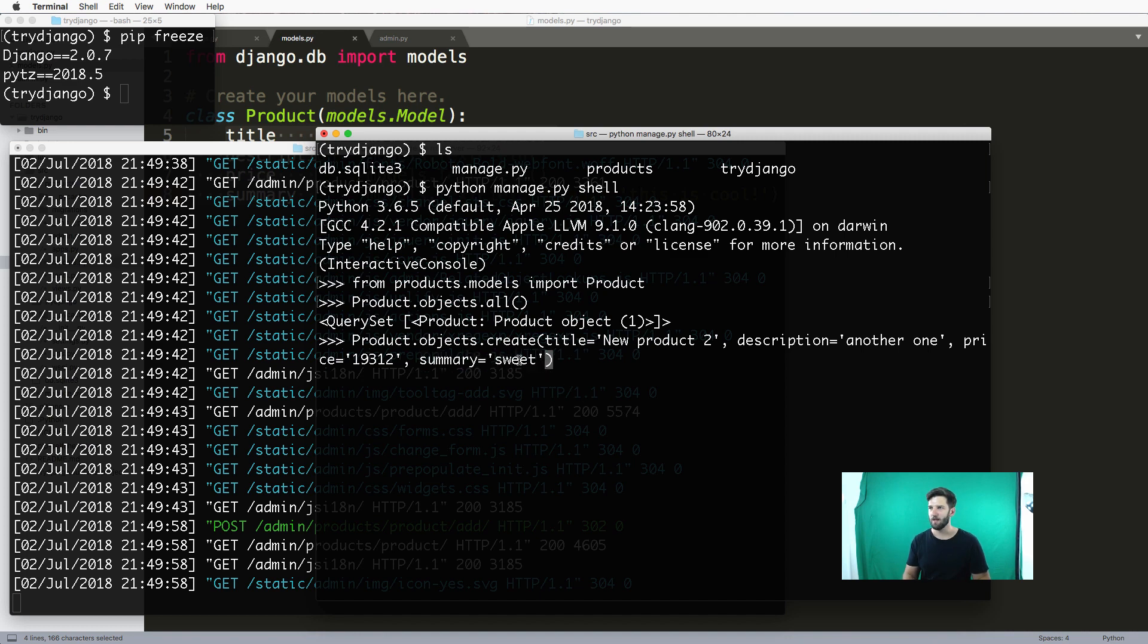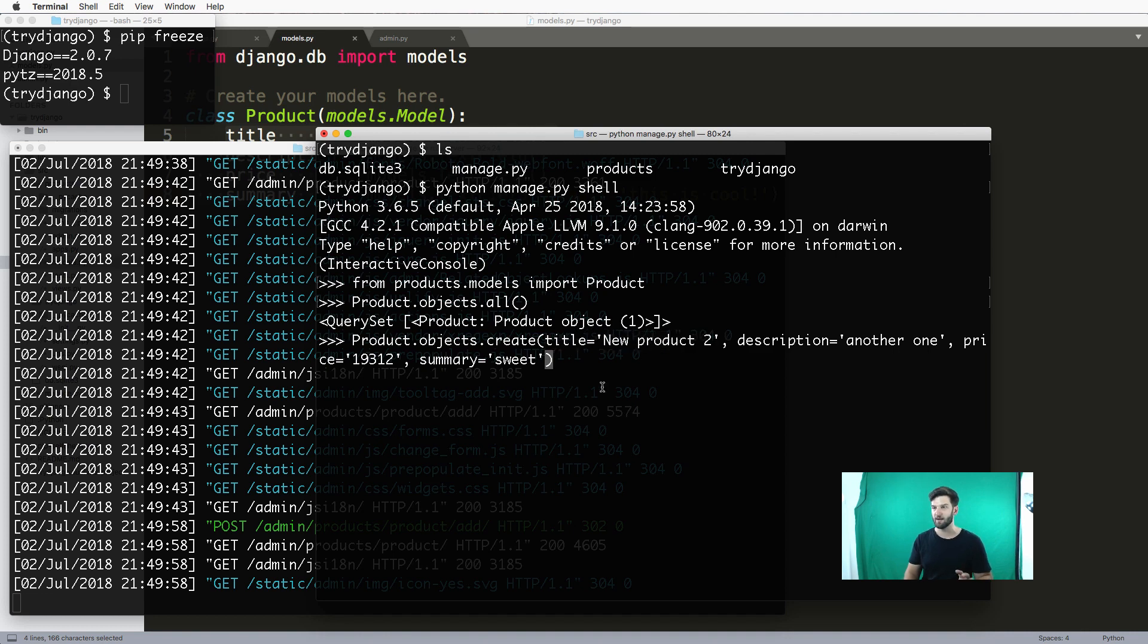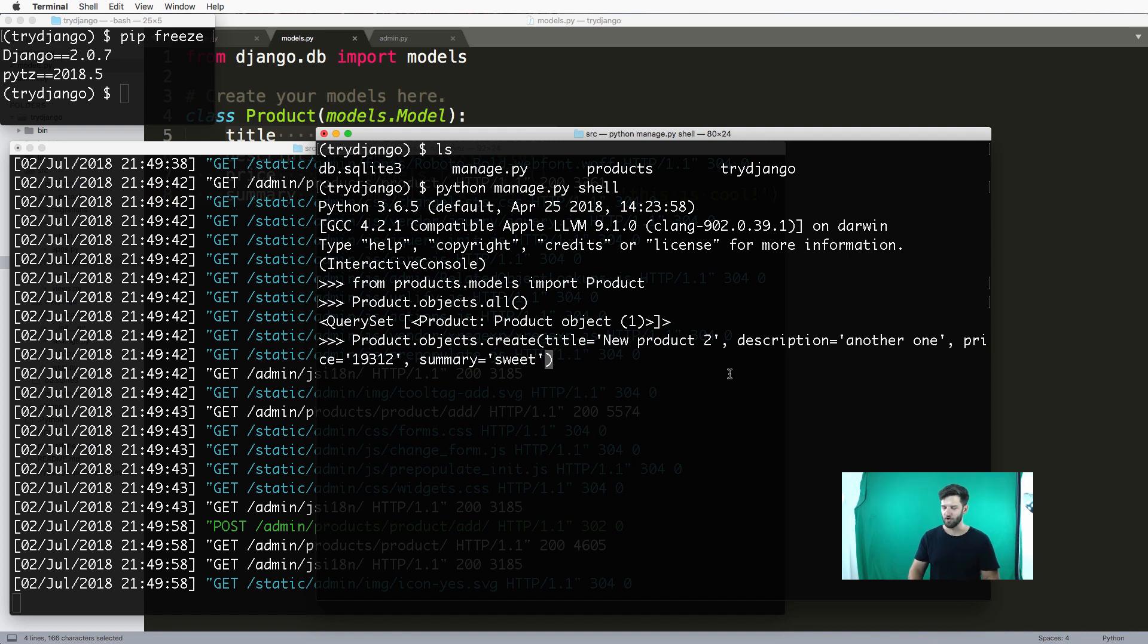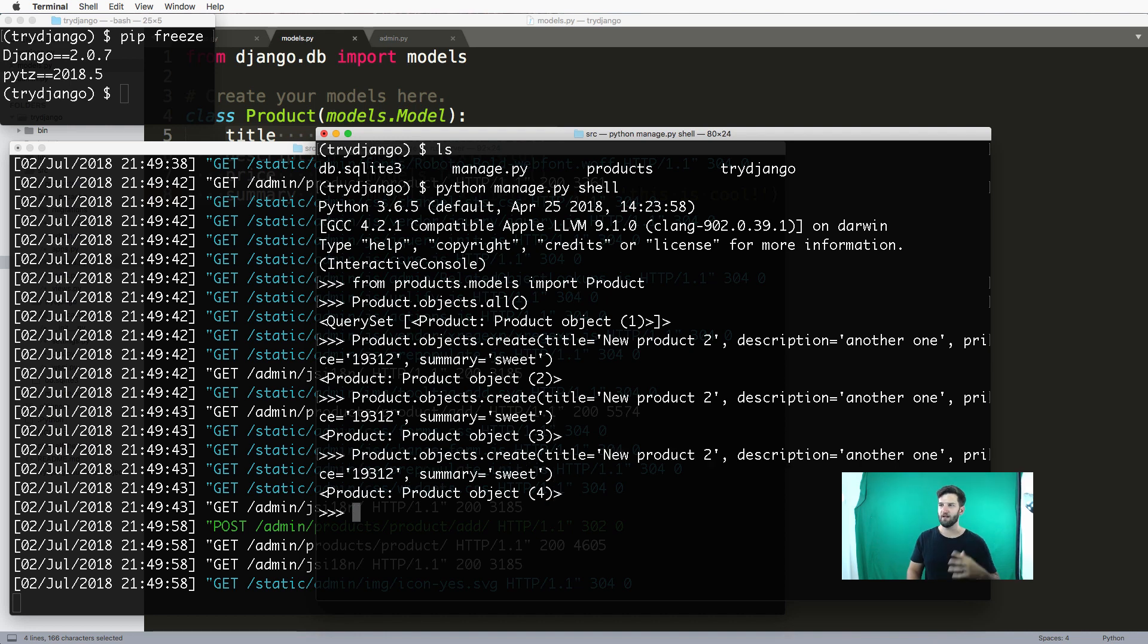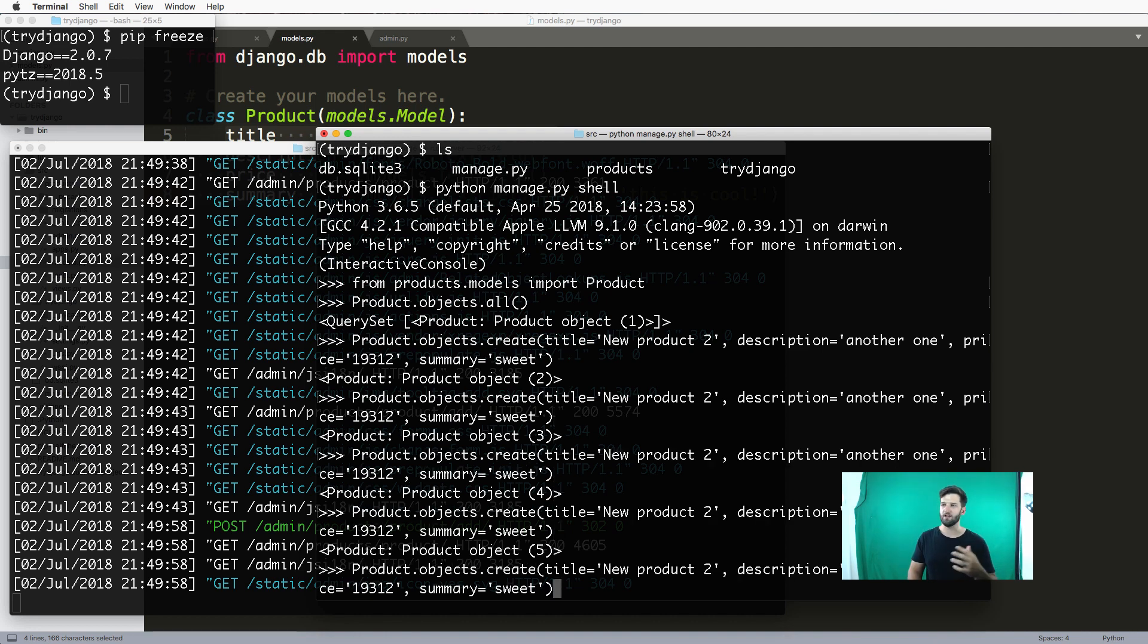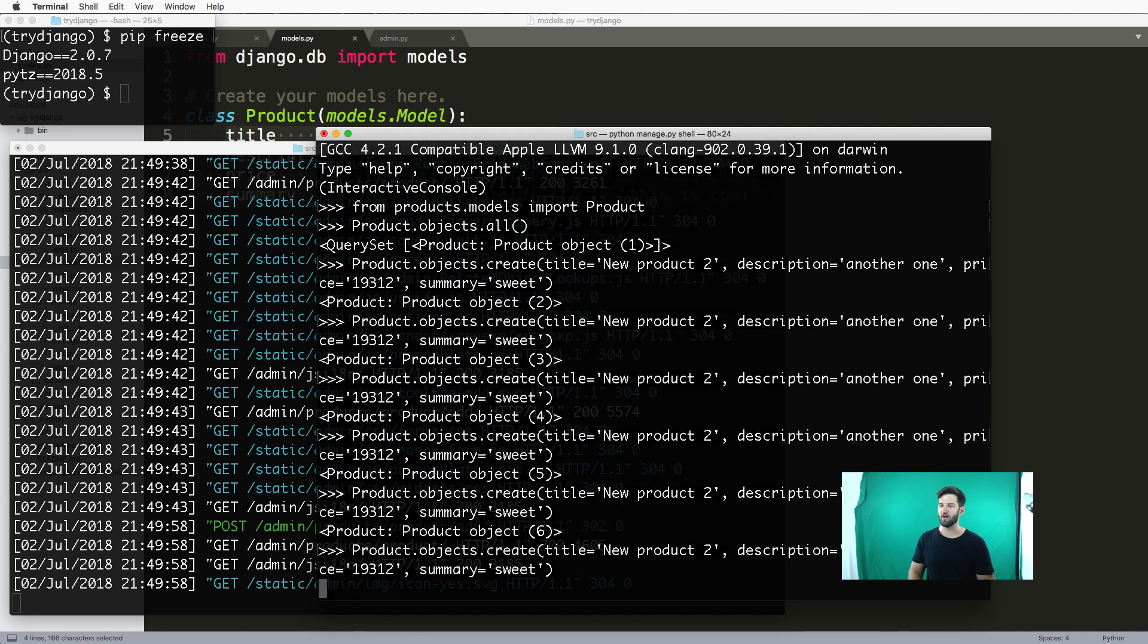Notice each one, each argument in here is a string itself. I did that on purpose, they're all strings. That's how I can create a new product. Now I hit enter, it creates it. I can press up and enter again, it's creating new products.